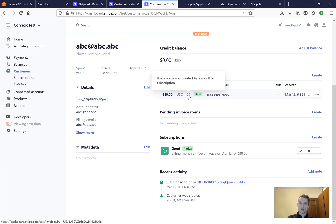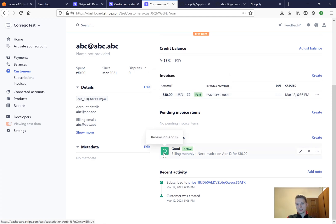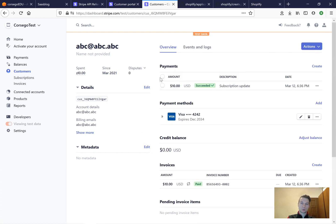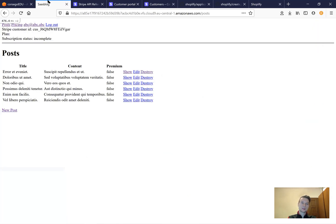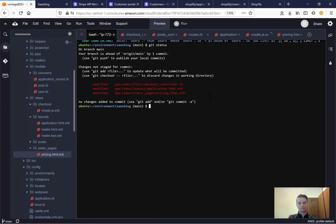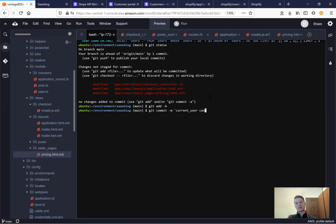The customer has an active subscription that renews on April 12th — today is March 12th. We managed to subscribe the current user to a plan. Let's save our changes: git status, git add all, git commit main — 'a current user can select any available plan'.